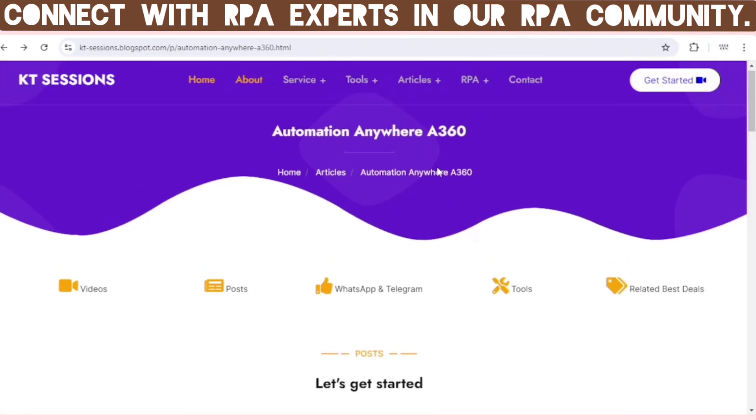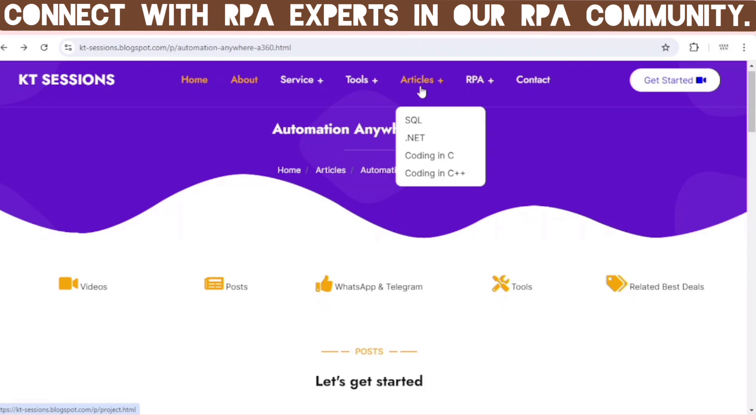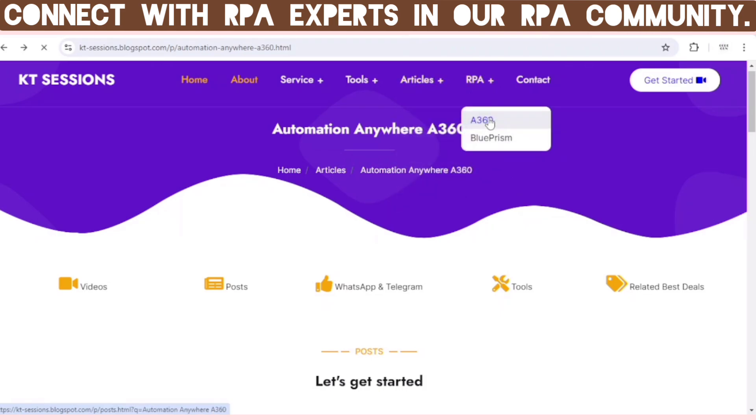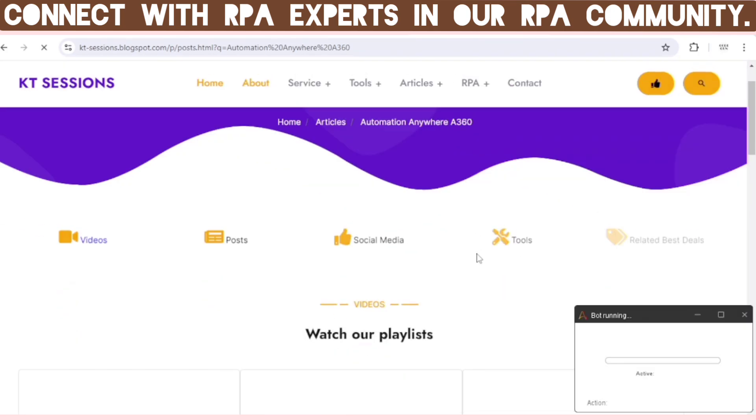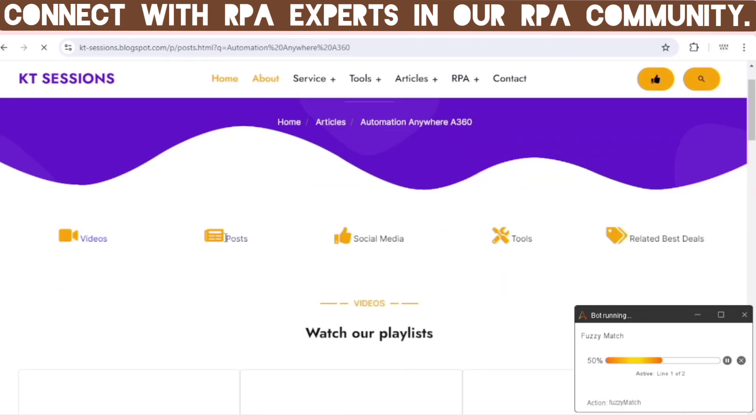You can explore blocks of the Automation Anywhere A360 on our website. The link is given in the description box, so you can check out our website.